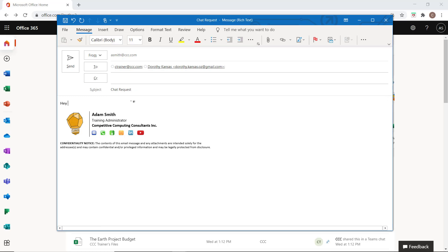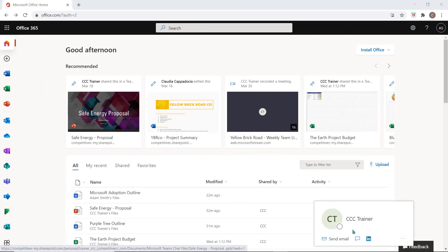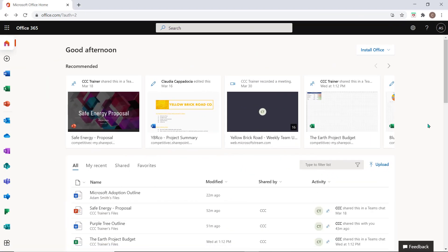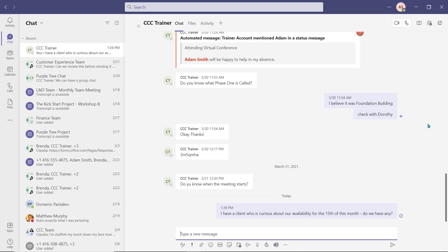You can also select the chat icon and begin an instant message chat with this user if you've set up your default chat option as well.